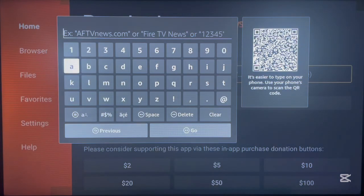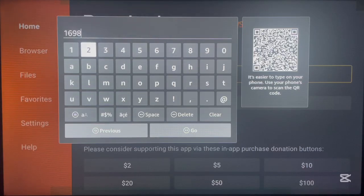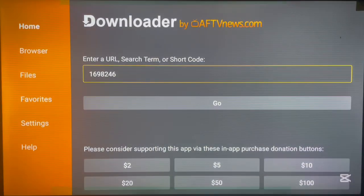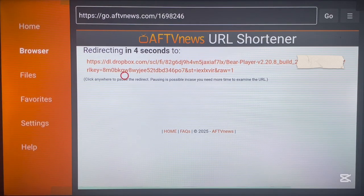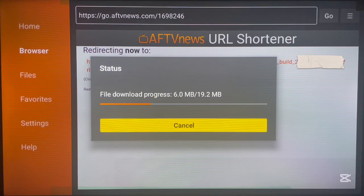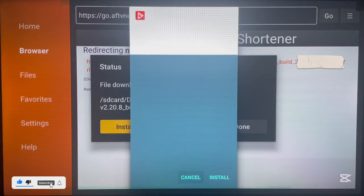The code that we need to install the Bear Player application is: 1 6 9 8 2 4 6. Make sure you type in the code exactly as you see on my screen, because if you type it with a mistake — even with a space — it's not going to work. Once you type in that code, go ahead and launch it, and it's going to bring you straight to the page to install the Bear Player application to your Fire Stick device. The application will start downloading straight away. Once it's done downloading it will install to our Fire Stick device.